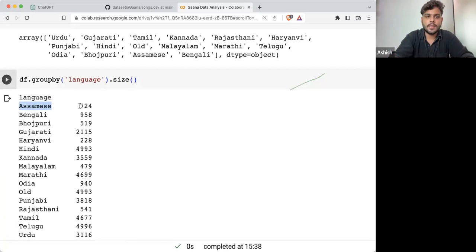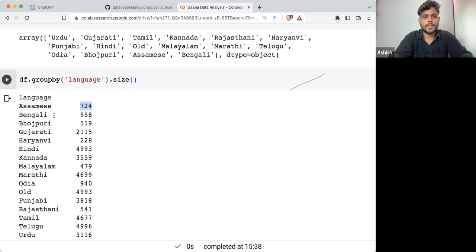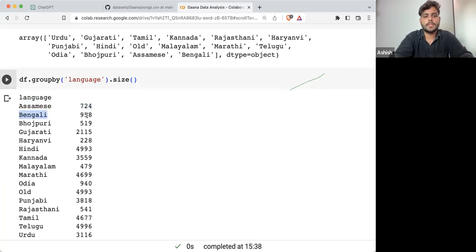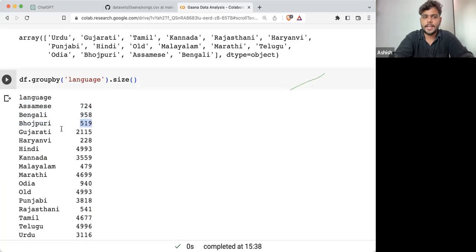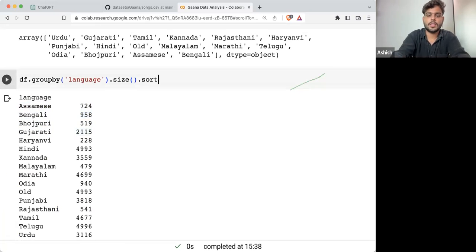Assamese appears 724 times. How many times Bengali appears — 758 times. Bhojpuri 519 times. Gujarati these many times.